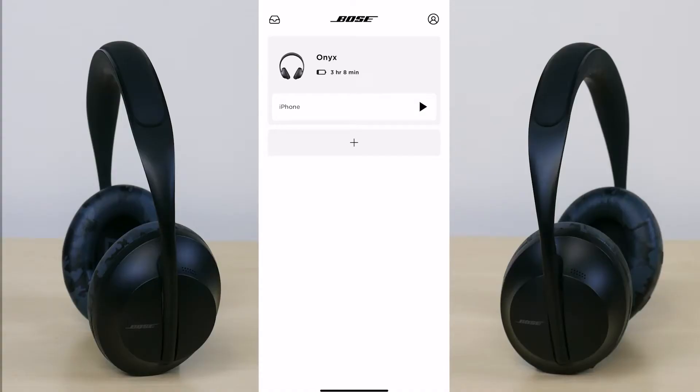In order for you to have access to the Bose Music app and be able to control your headphones, you need to make sure they are fully paired with your iPhone or Android.